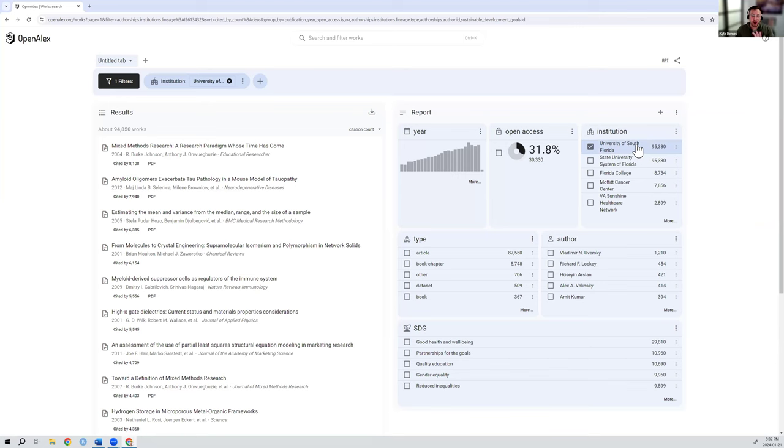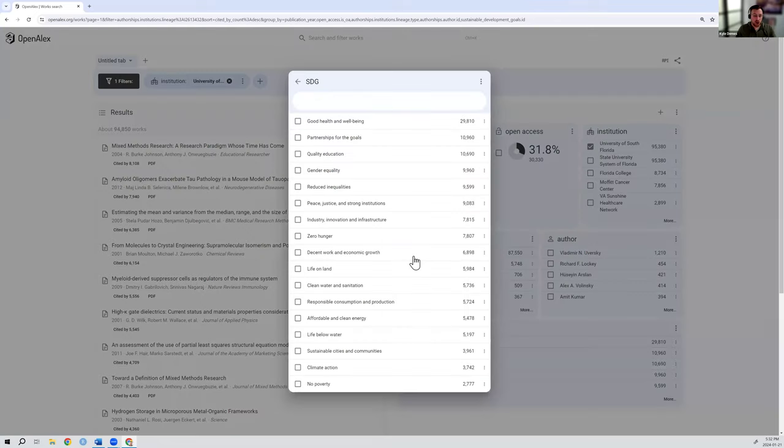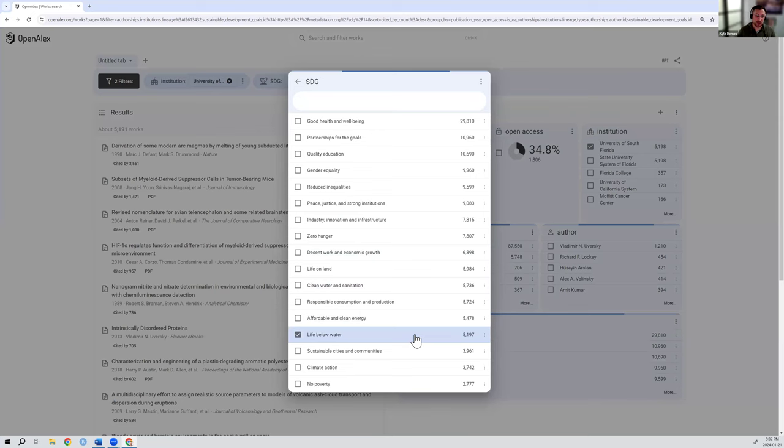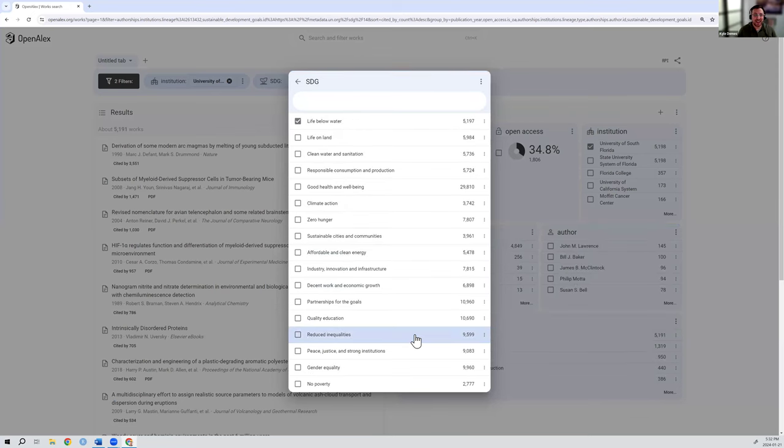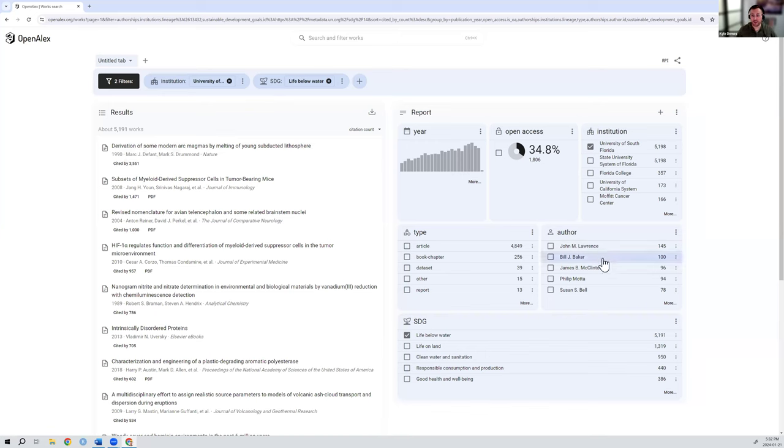But these filters can also, or these analyses in the report, can also act as a way of finding filters. So let's say for the sustainable development goals, you wanted to know we're in University of South Florida, life below water. This is, I'm a marine ecologist, so this is a field that I've looked in as well. If I click life below water under here, you can see it's updated the filters that are applied to this query and it's changed all of these analyses as well. So now you can see the different authors, they all work in marine ecology, different set of institutions are collaborating with on these specific topics, etc.